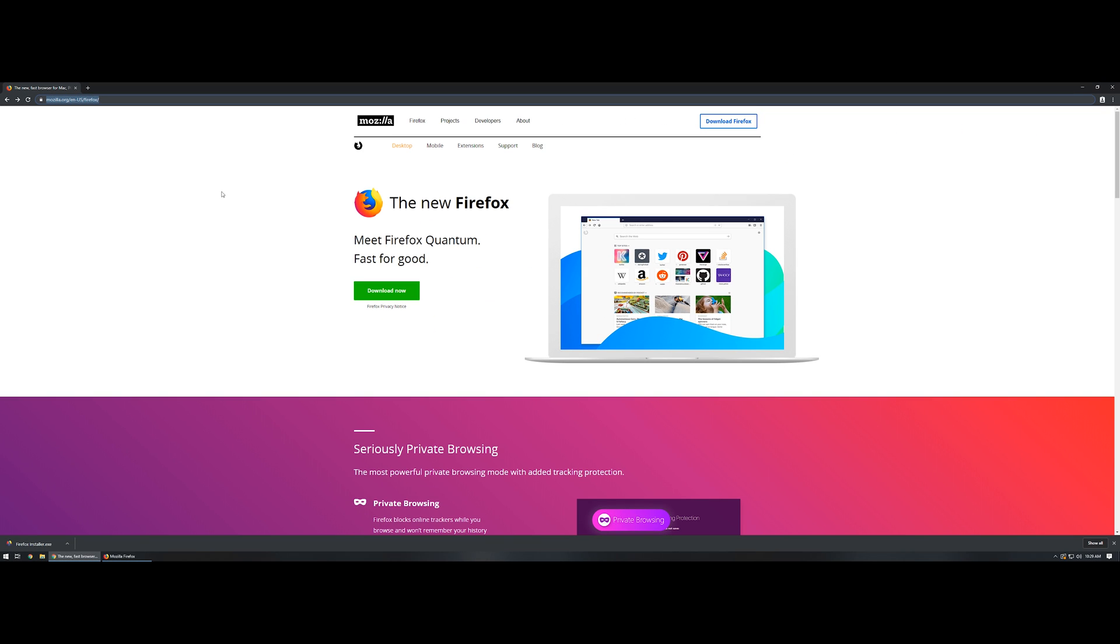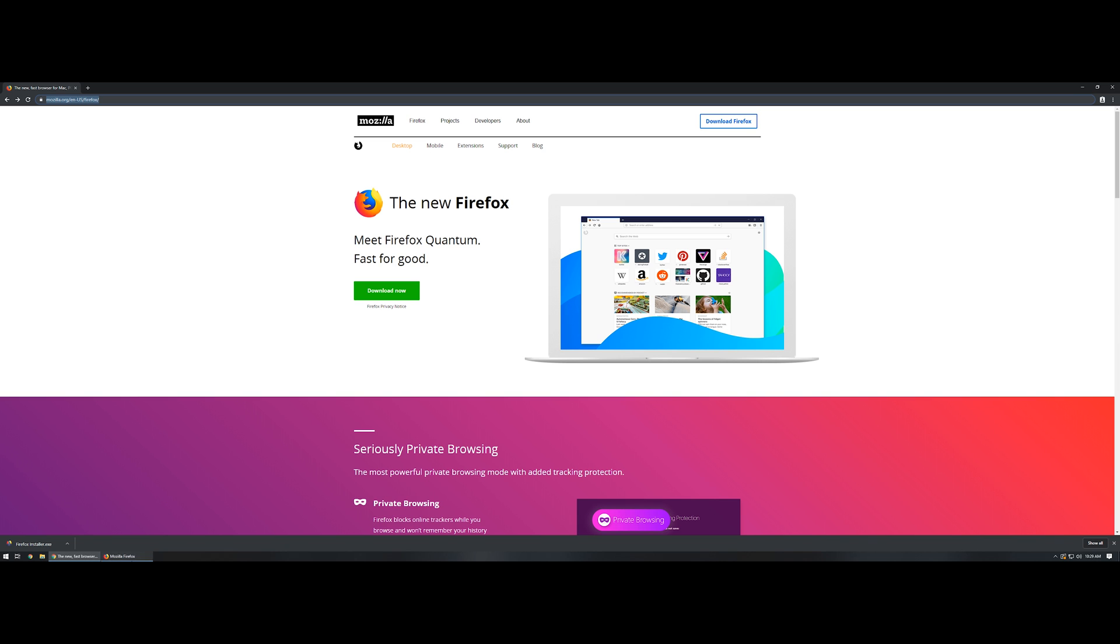I'll post that link in the video description and then you can click on the download now link. Once you've gone through the setup and installed Firefox, what you're going to want to do is sign in with a Mozilla Firefox account.